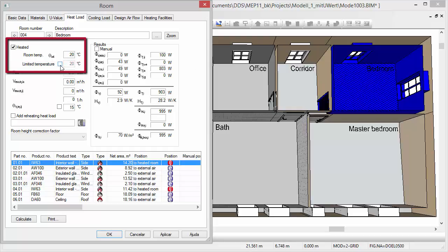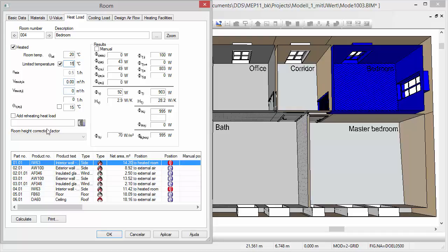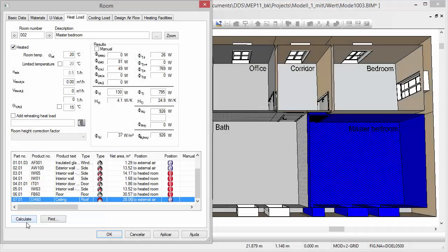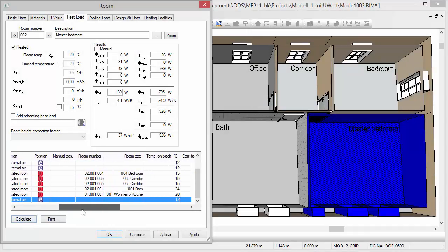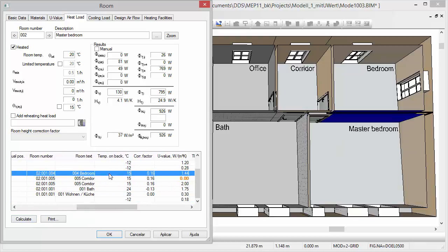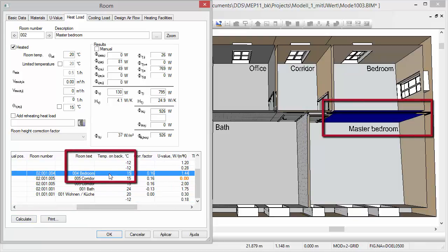However, in the case of apartment buildings, you can consider limited temperatures to calculate possible alternative situations. For example, an alternative heat load calculation can consider the fact that neighboring apartments do not necessarily have to be actively heated.